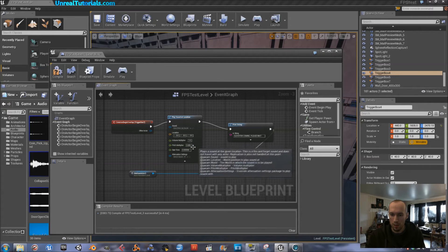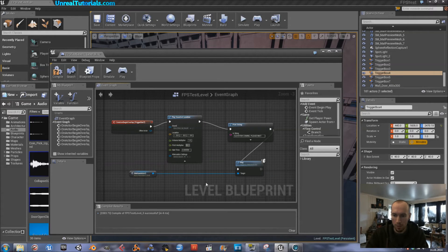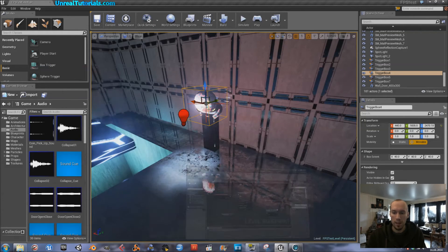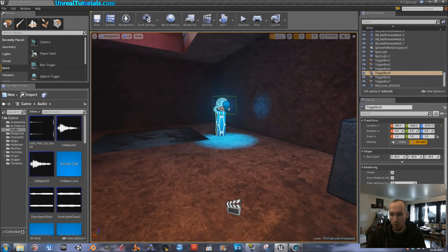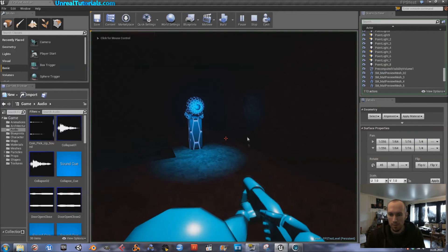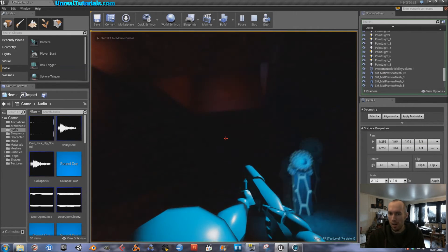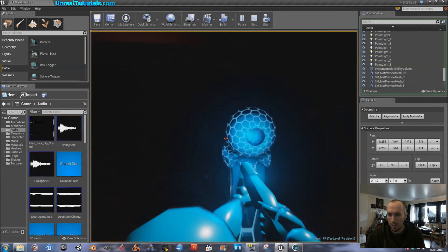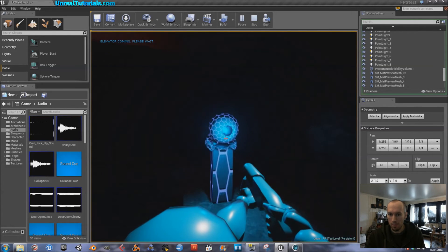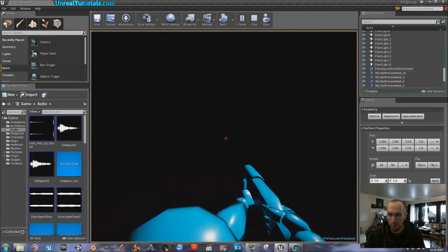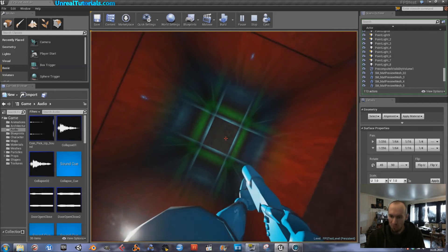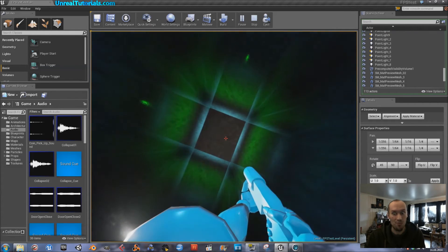I'm going to change the first sound and make it quicker than the original one, so I'll set the pitch multiplier to 5. Now let's see if both of them work. Yeah, that's cool, I like that sound. Take me up!